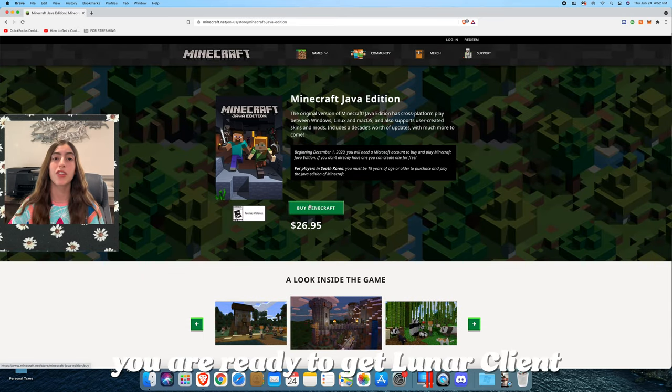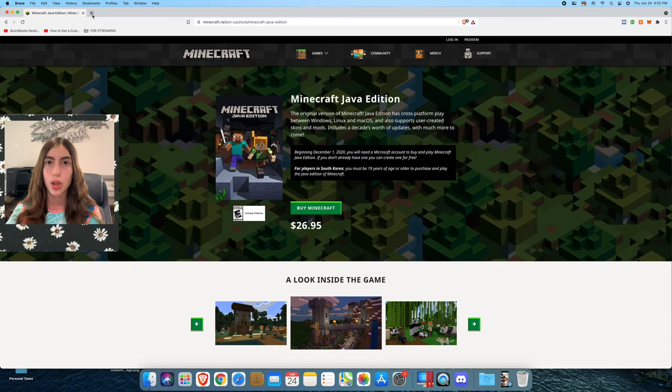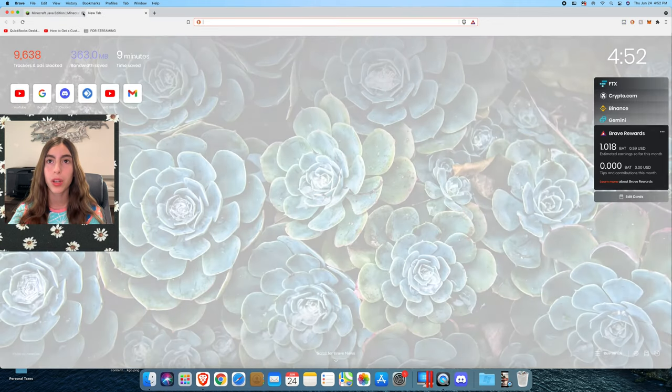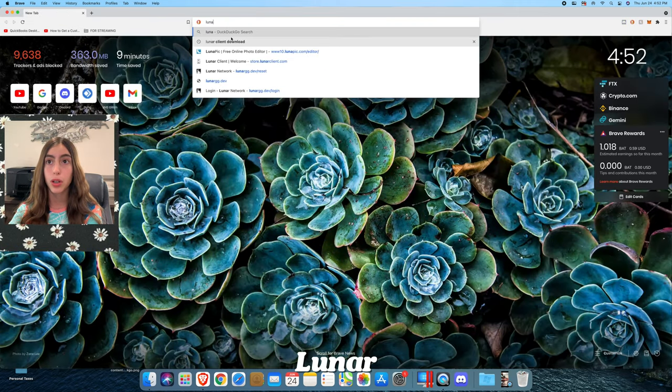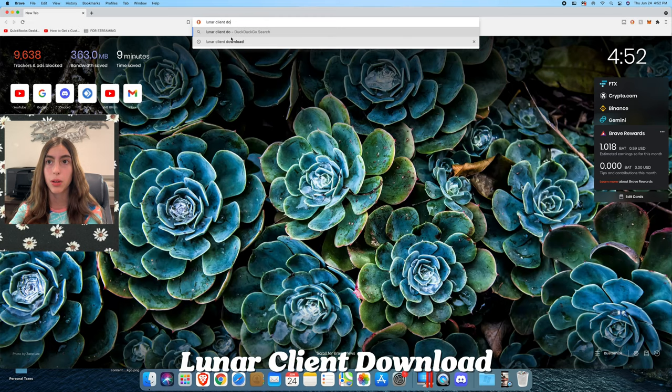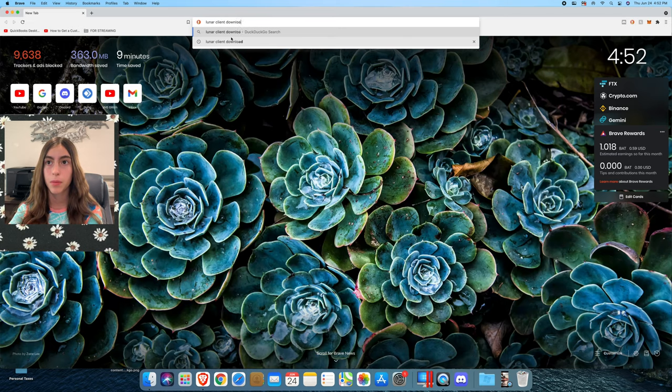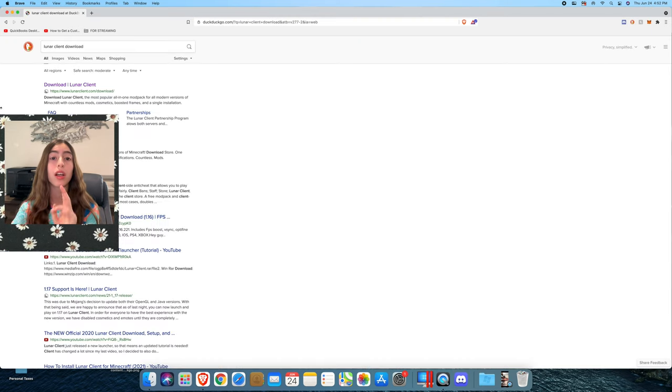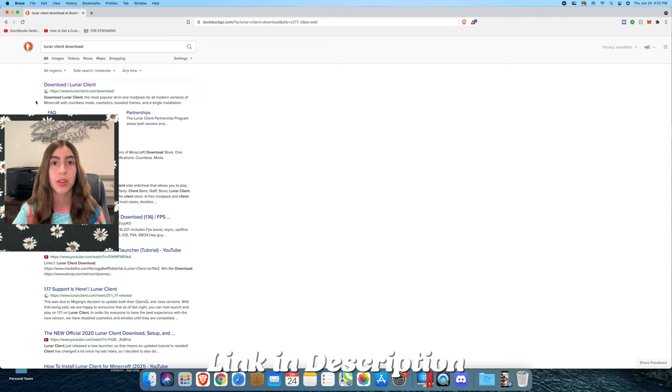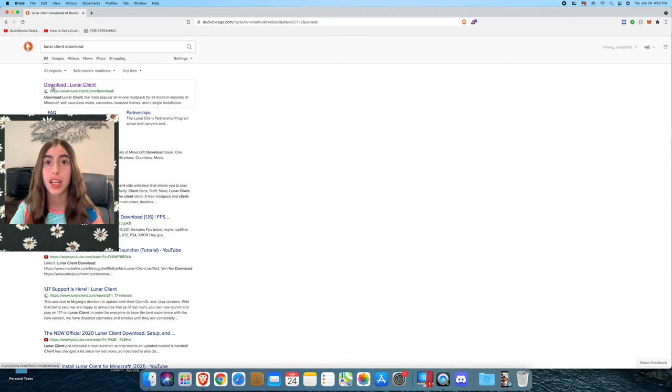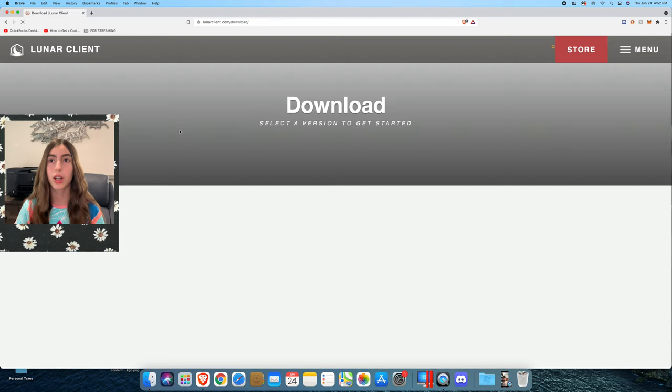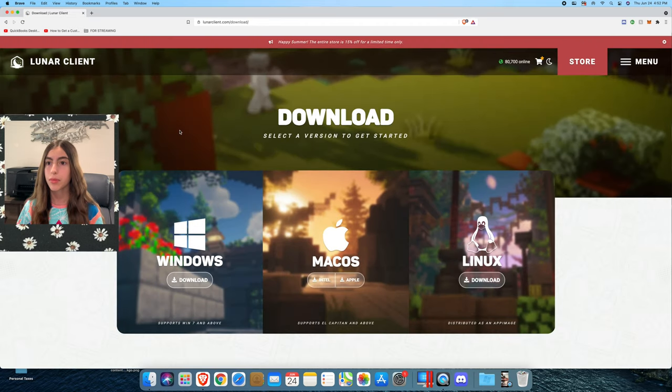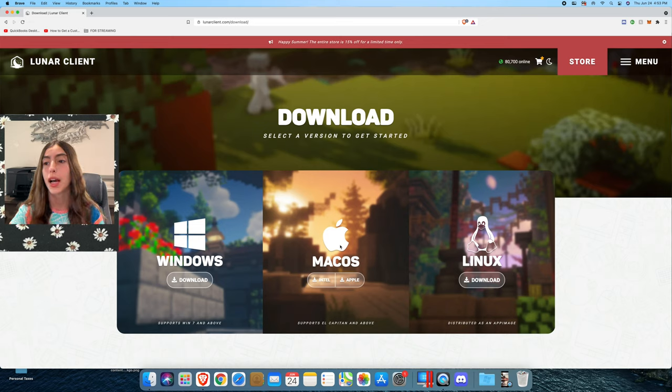Once you've done that, you're ready to get Lunar Client. What you need to do is you type Lunar Client download. I'll make sure to link all this stuff down below in the description. As you can see, it's right there. Download Lunar Client, click on it.